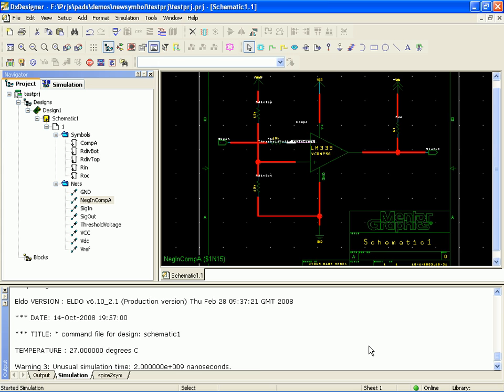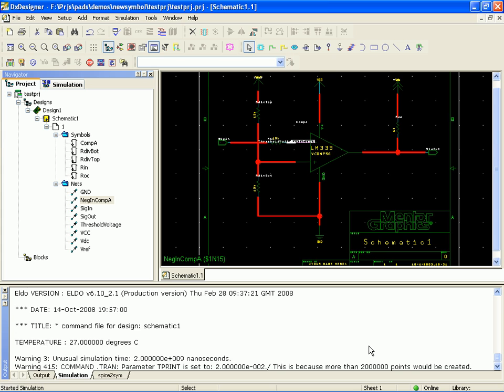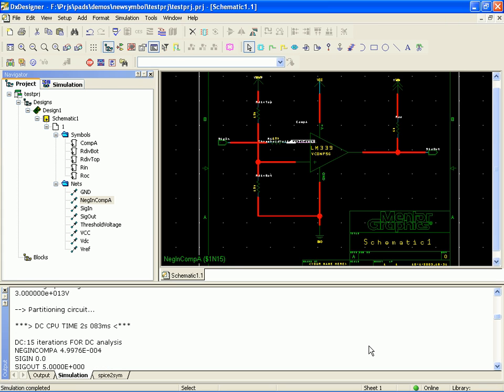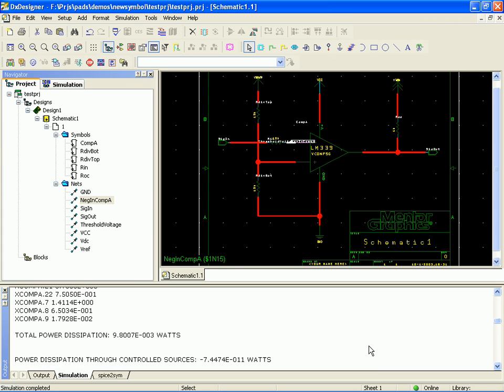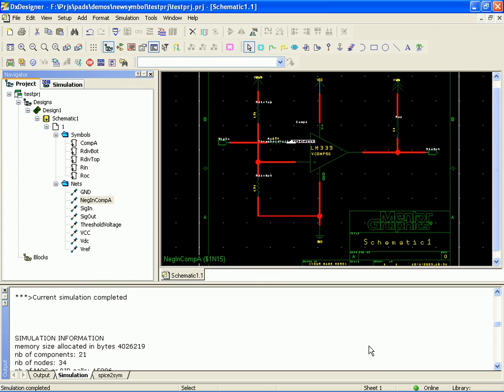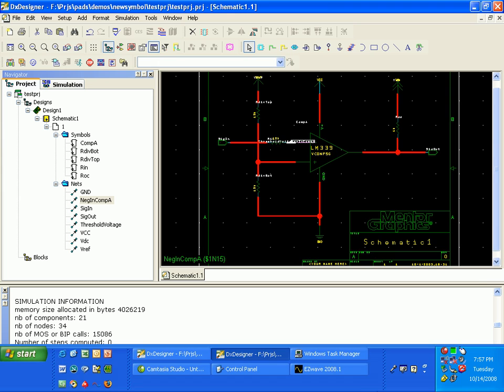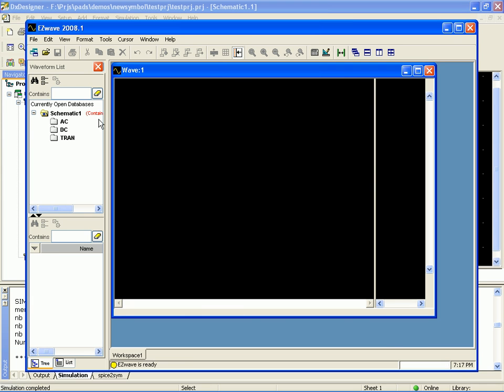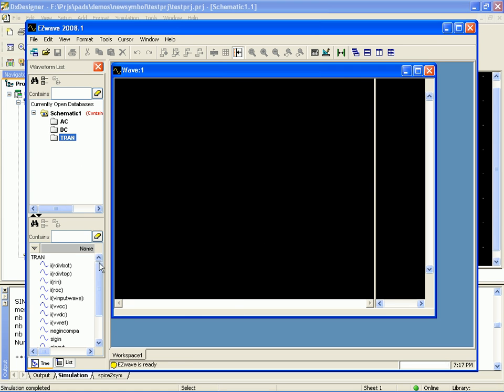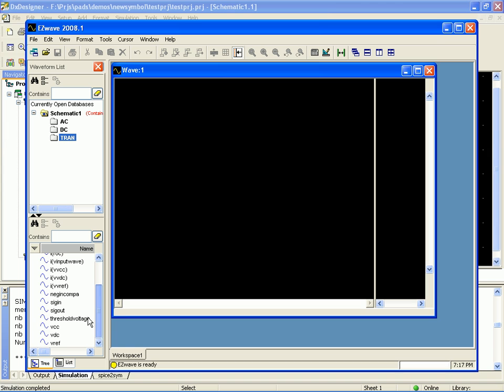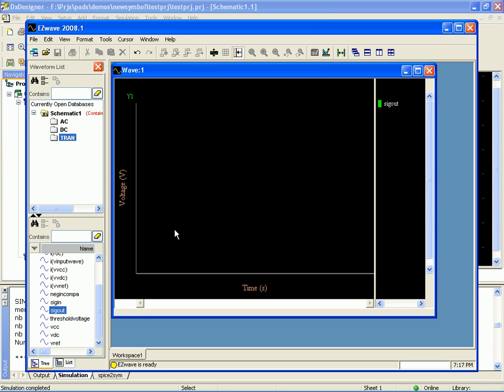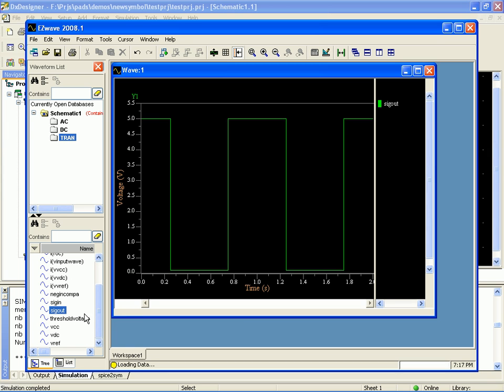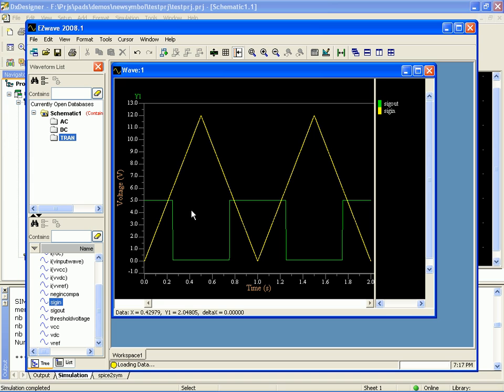Oh, I wonder if I messed up the setup. We'll see in a minute. Transient analysis. We want to look at sig out versus sig in. Yep, that's exactly what we're expecting to see.